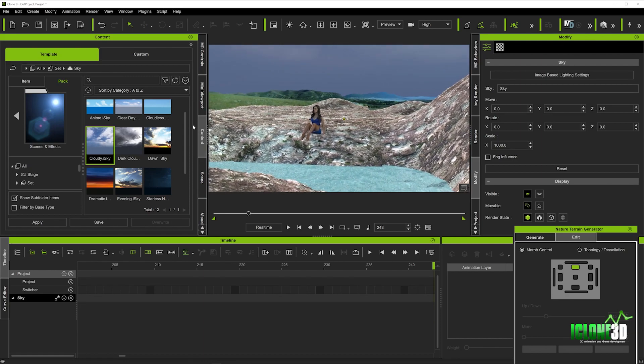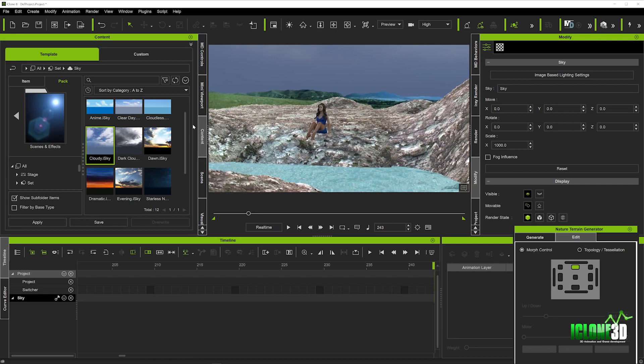So I really hope that helps. This is the final installation looking at the Nature Terrain Generator. I hope that helps you guys go away and get really creative and create some really awesome scenes.